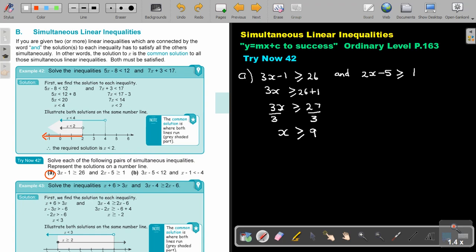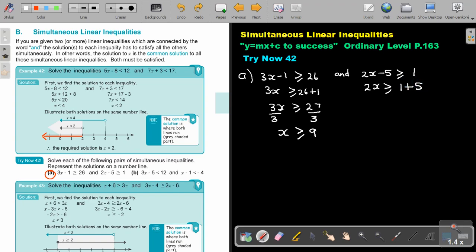Then I'm going to go on to the next one. So if I take this one, 2X. Bigger than 1 plus 5. So 2X is bigger and equal to 6. I divide by 2, I divide by 2. I do not have to change any of the signs — the signs are correct.